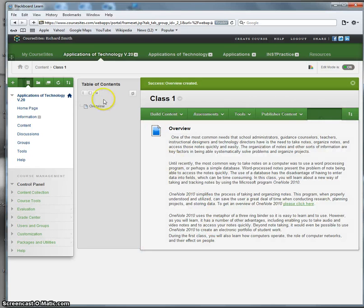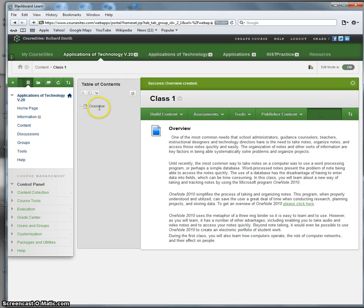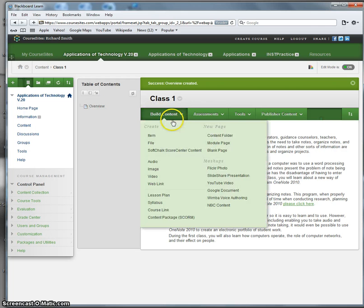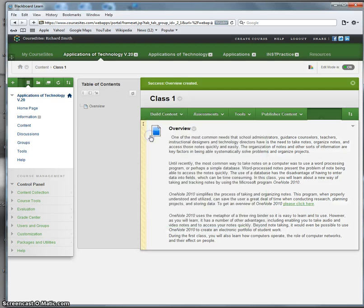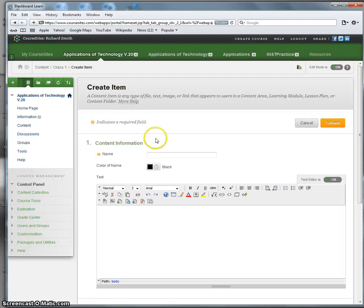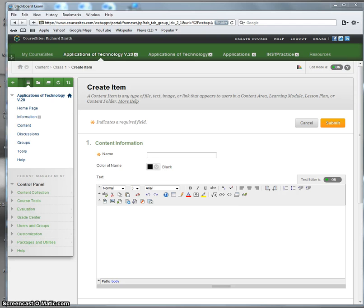And now you see, within that large folder, we have created an overview of Class 1. Now, however, there's more to Class 1 than just the overview. Select item again. What should come next? Well, how about the objectives?